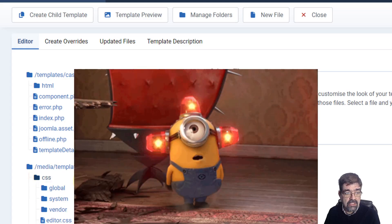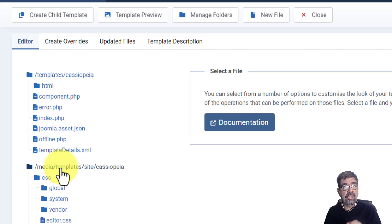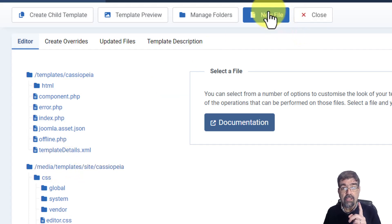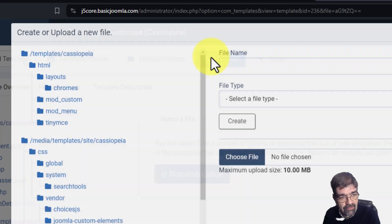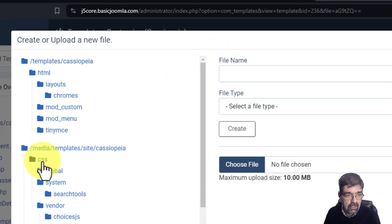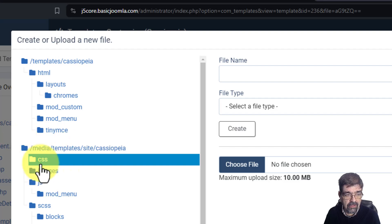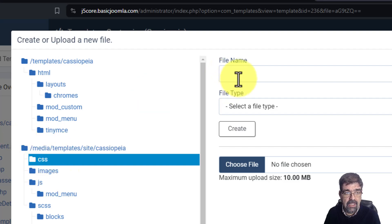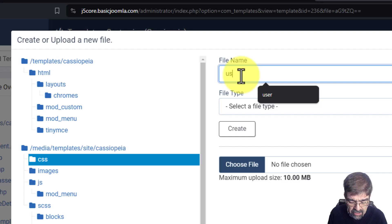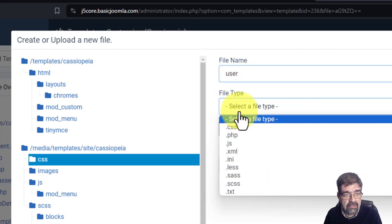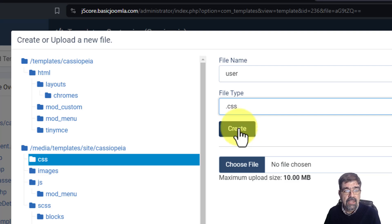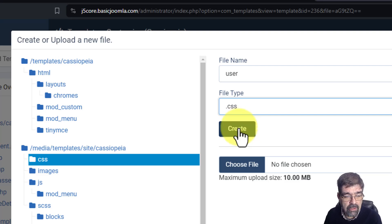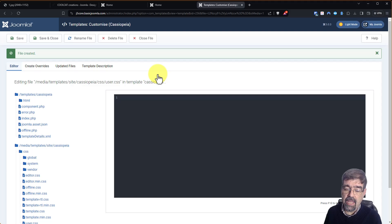But just because we've clicked on that does not mean the file we need will be created there when we click new file. What we need to do is click new file and then select the folder that we want that to go to. So we'll highlight CSS even though this is closed it's highlighted and we'll create that file. USER and the file type will be .css. All right now we're going to click create and that file will be created and opened.